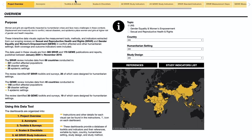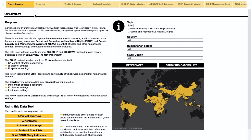Along the top is the menu of all the dashboards. The first dashboard is the Project Overview. This page provides summary statistics, a clickable menu to go to the other dashboards, and an overview map. The eye icon provides instructions on using the map.